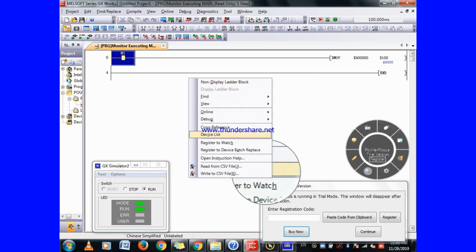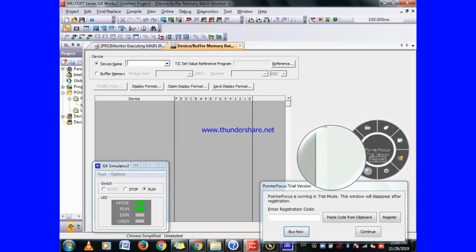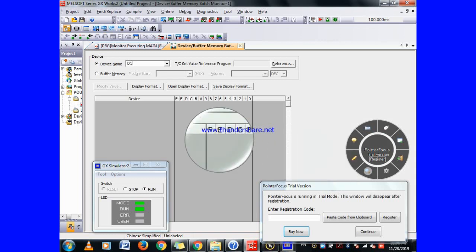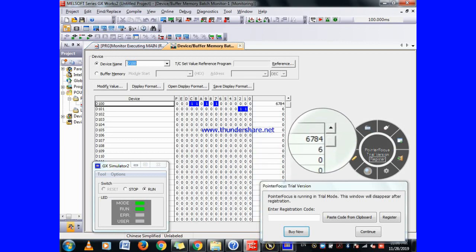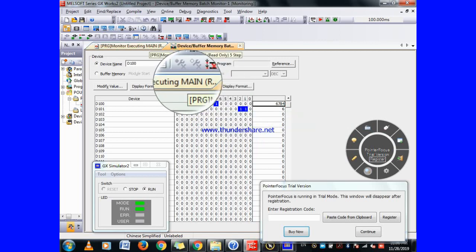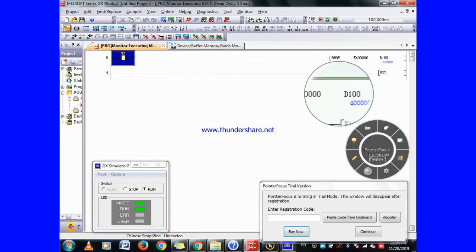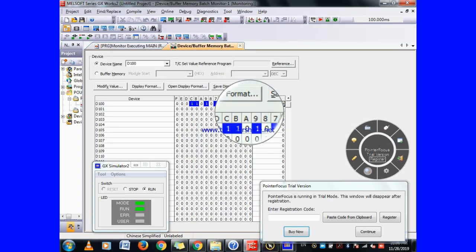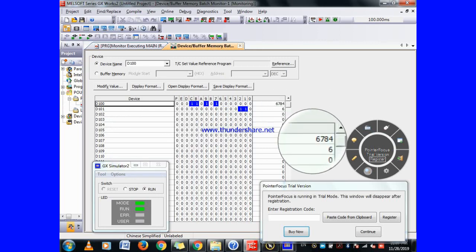You can also see the buffer. Go to online, then go to the device buffer and click here. Write D100 here and see — this is its calculated value in 32 bits. This is occupied for 32 bits: D100 and you can also see D101, which means 16 bits and 16 bits — both data registers are occupied.